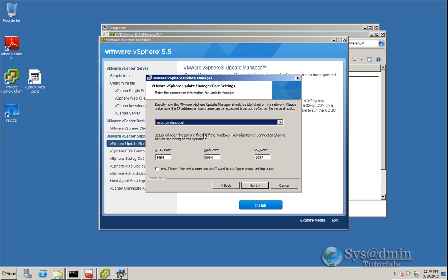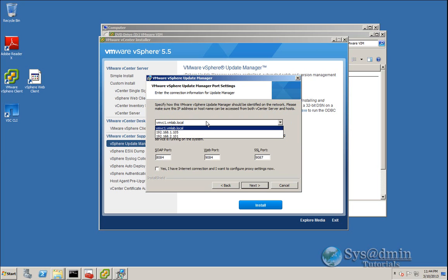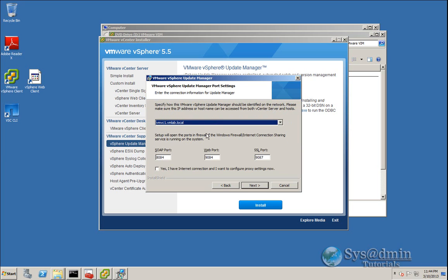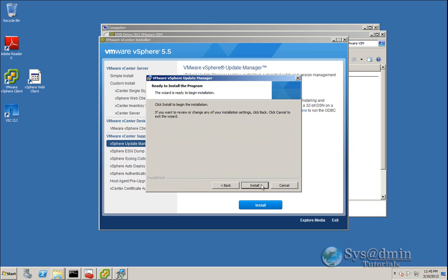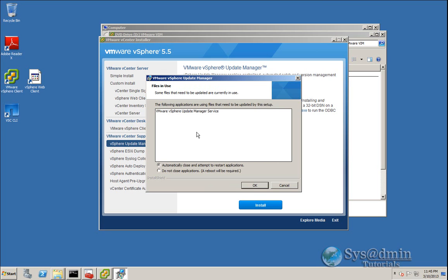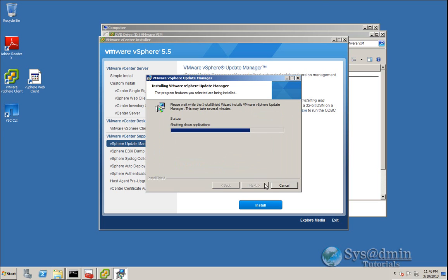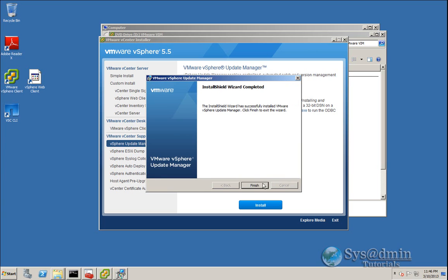As in previous versions, you have the option of how you want Update Manager presented on the network — either by fully qualified domain name or via IP addressing. I'll leave mine as fully qualified domain name. Make sure your DNS is set up correctly and that you can ping the FQDN and it resolves to an IP address. The ports listed are the existing ports from my Update Manager installation, which are the default ports, so I'm happy with that. We'll click Next, then Install. The update manager service is currently running so I'll select 'automatically close and attempt to restart the application' and click OK. The installation has finished successfully, so we'll click Finish.